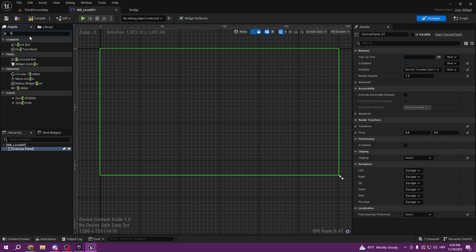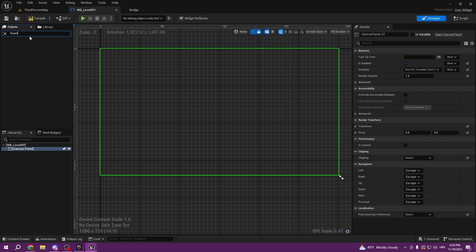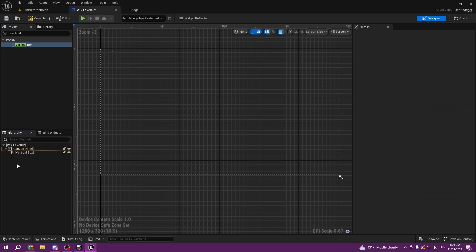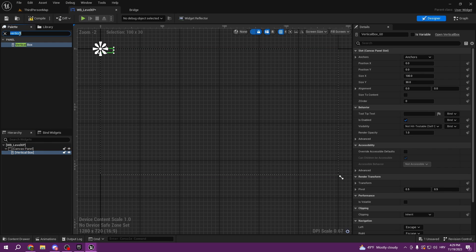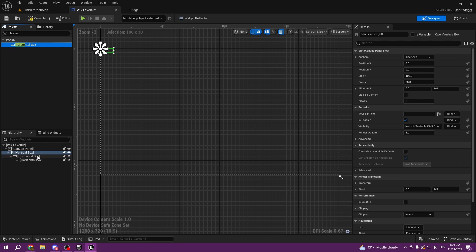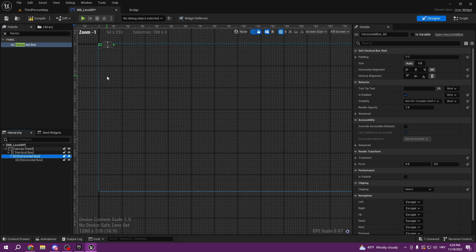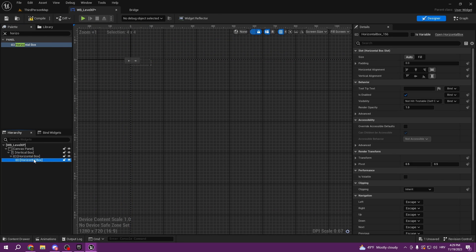We're gonna start by creating a vertical box. Inside the vertical box we're gonna create two horizontal boxes. We'll create a horizontal box and then inside of that horizontal box we're gonna create one more horizontal box. We're also gonna add a progress bar and set it to the vertical box.